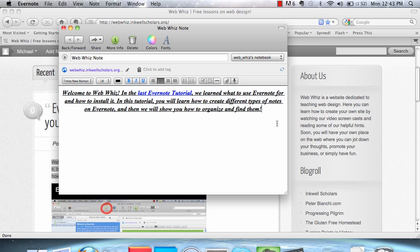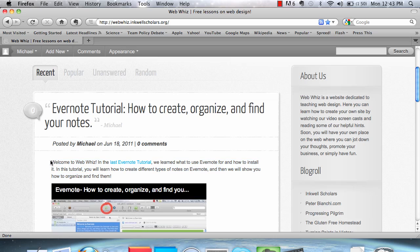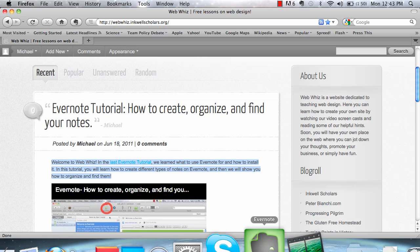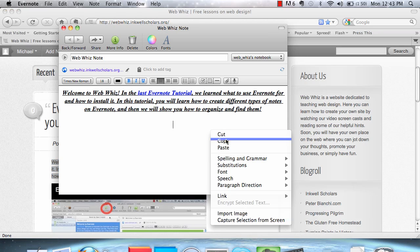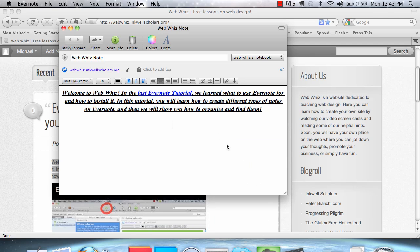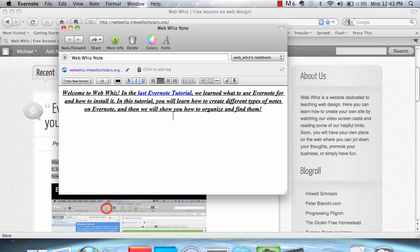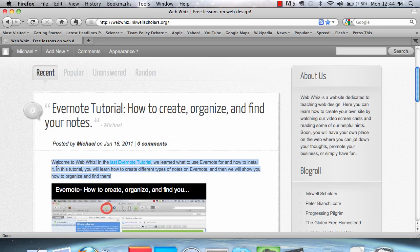However, what we see is that it's only two steps. We have narrowed down copying text off of the Internet to only two steps, instead of having to highlight, right-click, copy, go to Evernote, and paste.